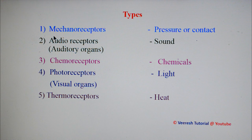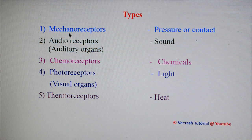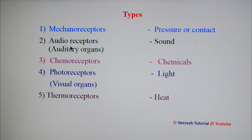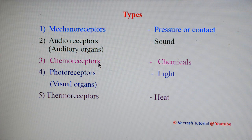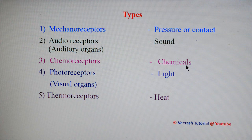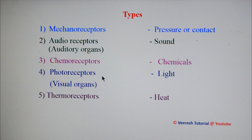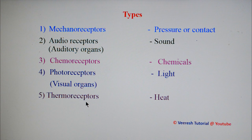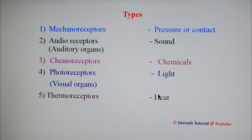The first one is mechanoreceptors — sense cells involved in detection of pressure and contact. Audio receptors are involved in detection of sound. Chemoreceptors are involved in chemical detection. Photoreceptors are the visual organs involved in detection of light. Thermoreceptors are involved in detection of heat.